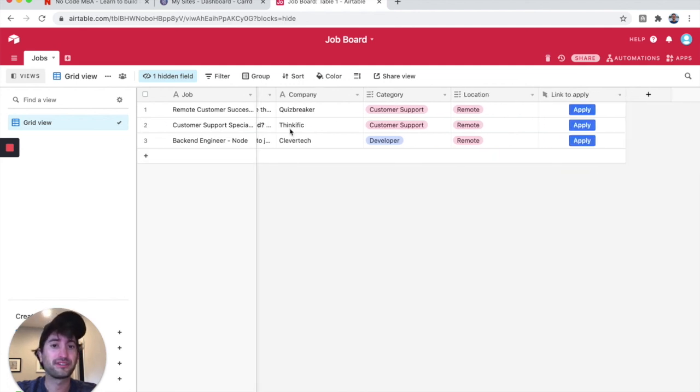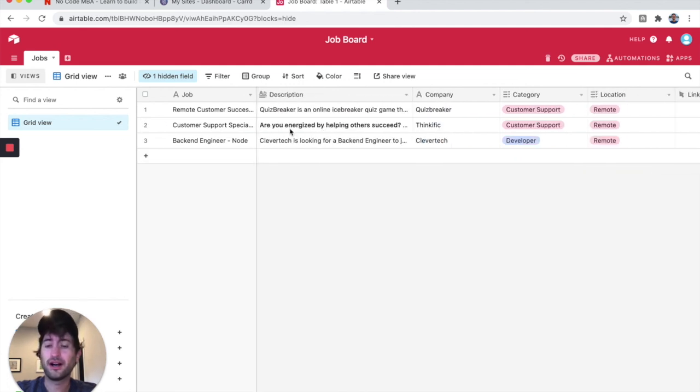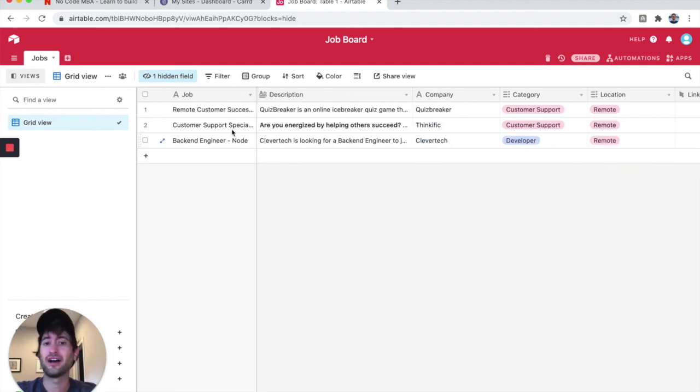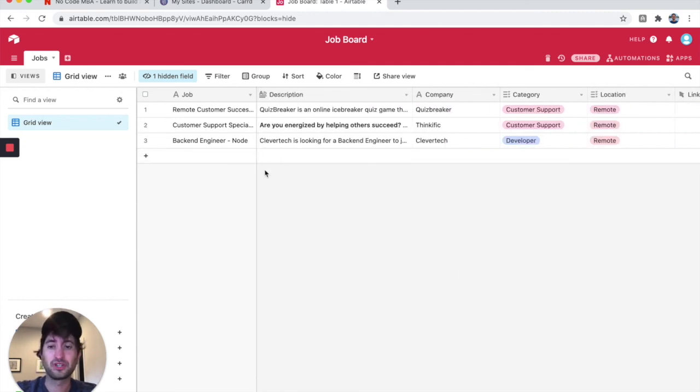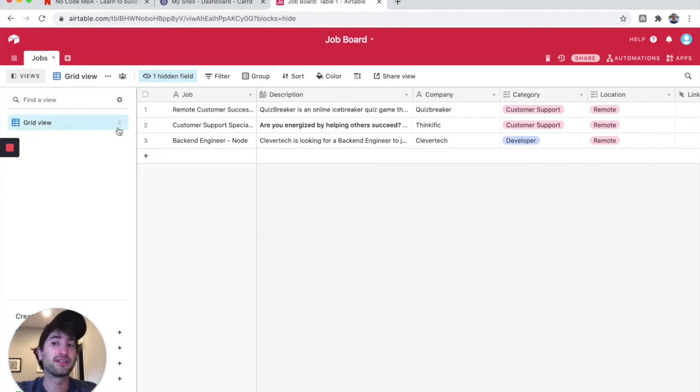Okay, perfect. So we have some information on our job board. Obviously, we can add a lot more information and a lot more jobs, but this is going to be a good start.